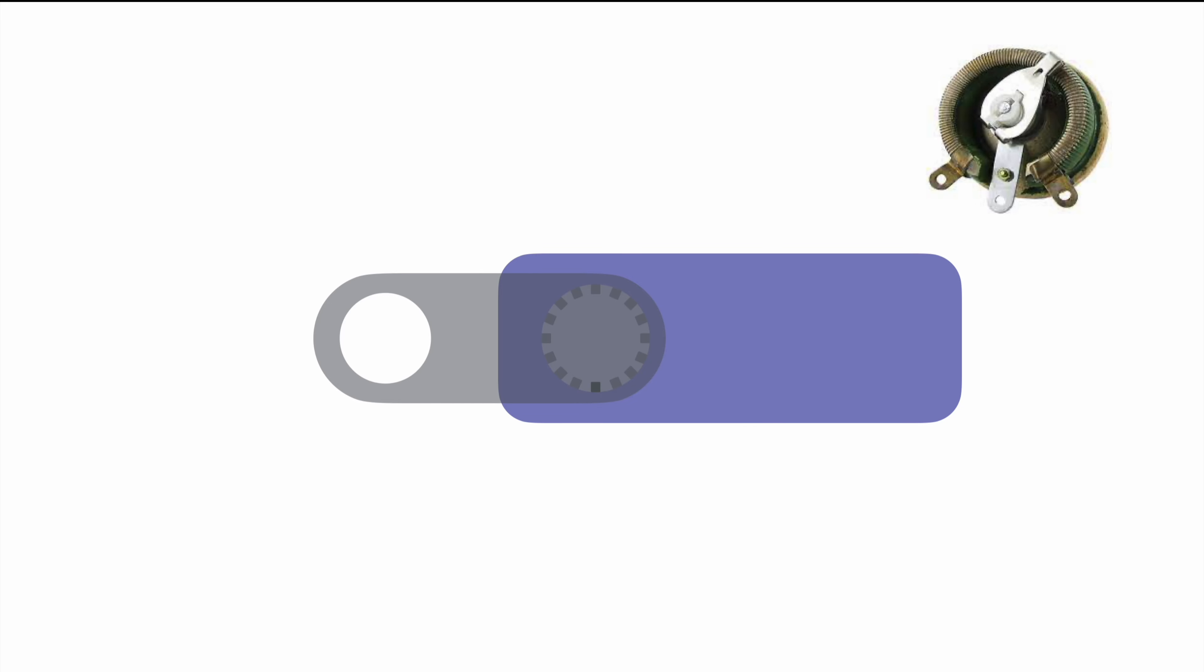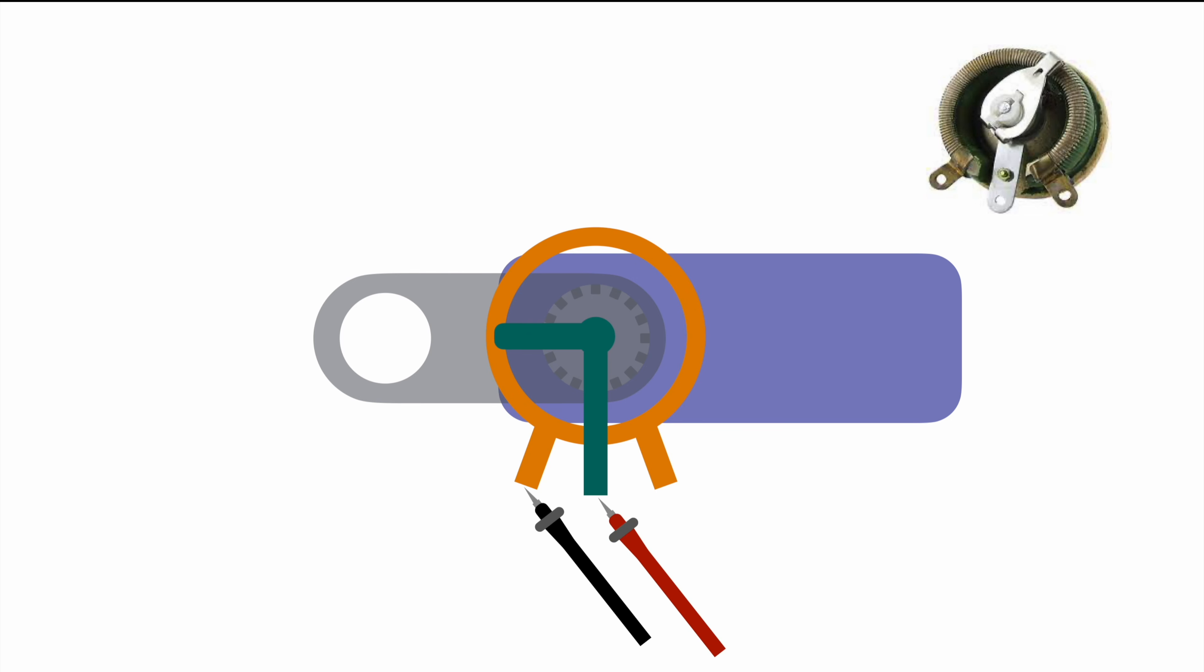Basically we are stacking one of those potentiometers onto our gear and then we would measure between two of the connectors of the potentiometer. By doing so we can map the measured resistance of the potentiometer to the actual position of the gear and thereby feedback the actual position to our IC that then can act accordingly.